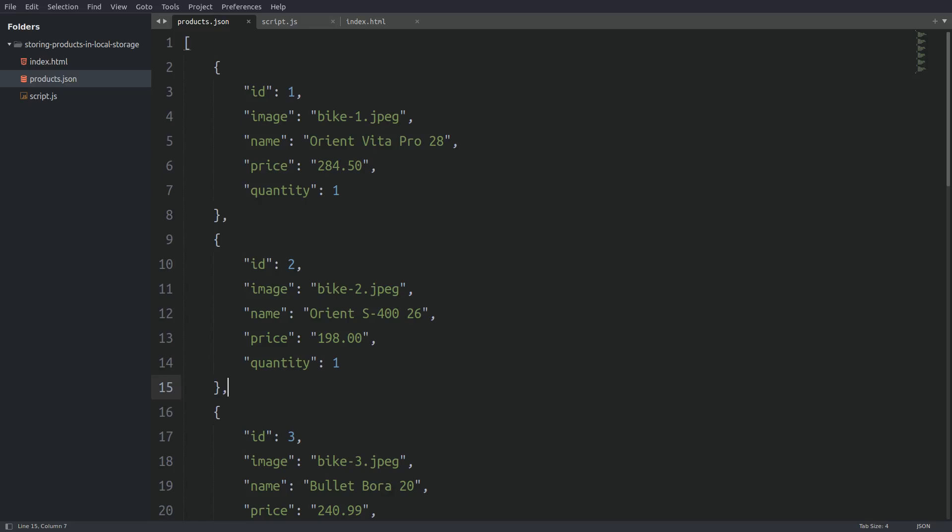Hello everyone, my name is George and welcome back to a JavaScript tutorial. In this tutorial we are going to save a shopping cart in the browser's local storage. We are going to write functions to save, update, delete and get the total price amount from the shopping cart. So, without wasting any time, let's begin.